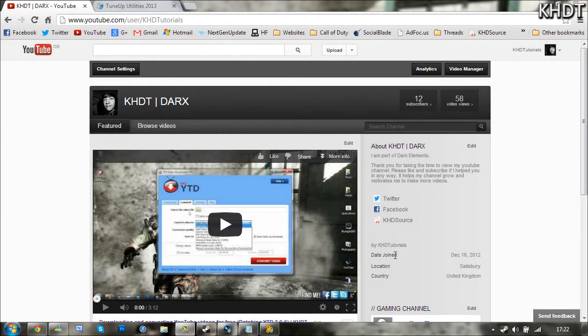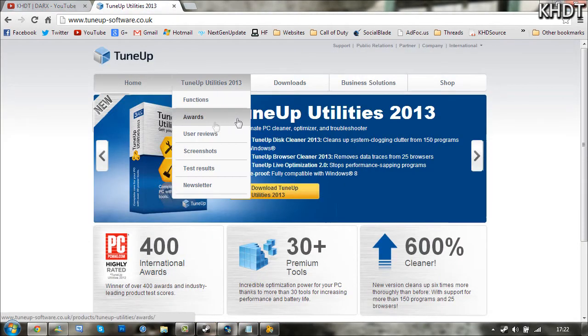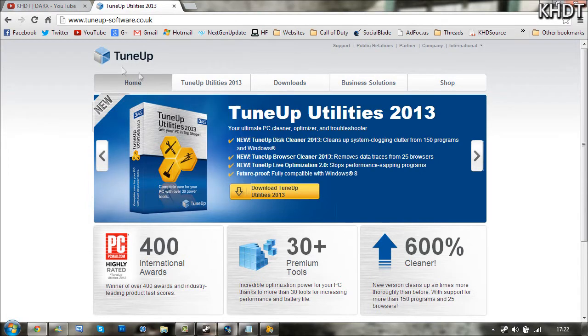Hey, what's up guys, it's KHDT here. Today I'm going to be showing you how to speed up and clean your computer using a software called TuneUp Utilities. You want to begin by going to the description, click on the link, and clicking download TuneUp Utilities 2013.